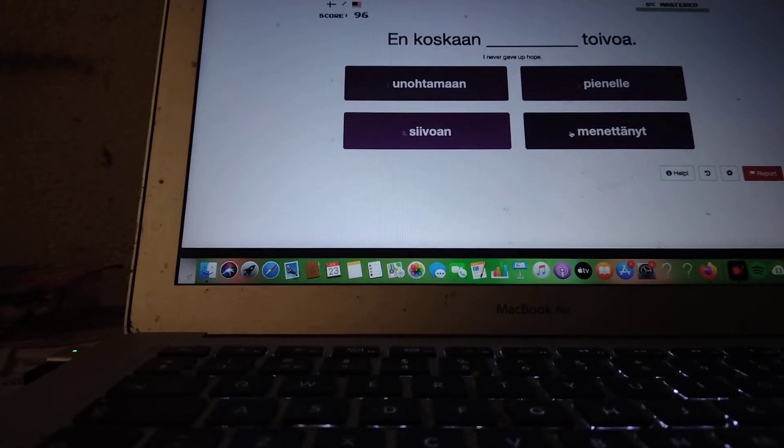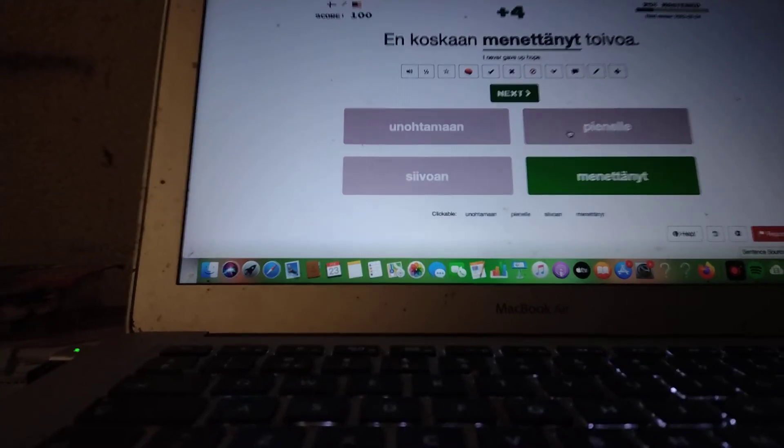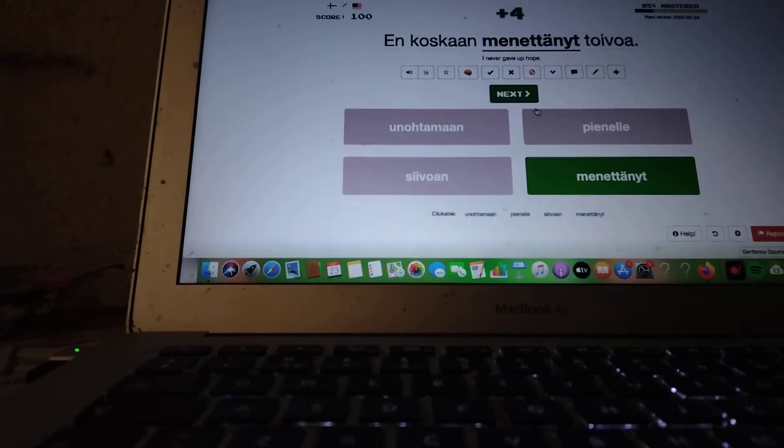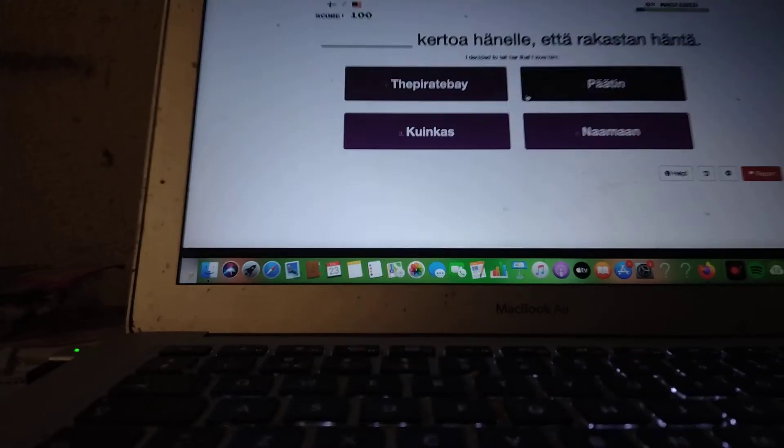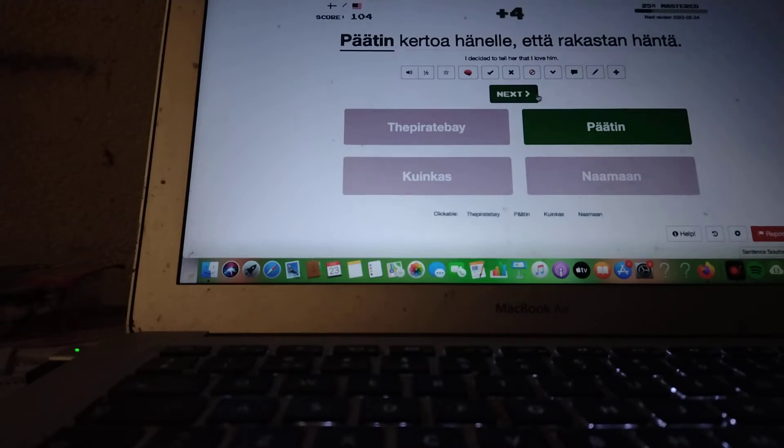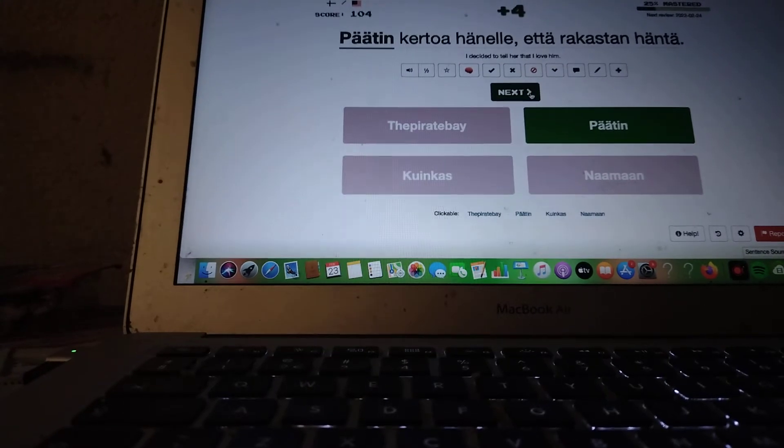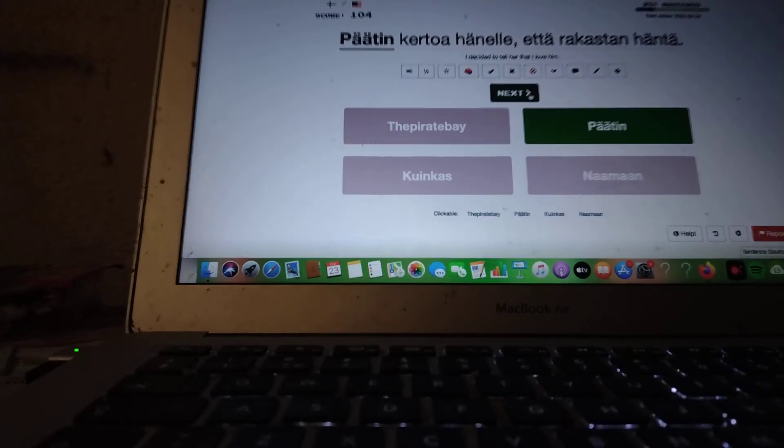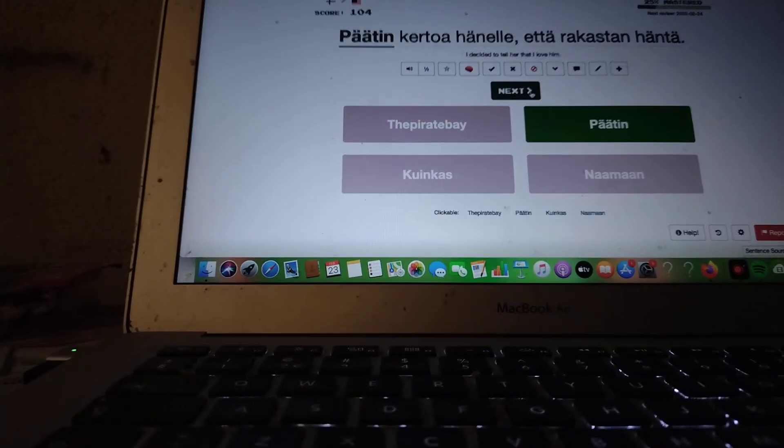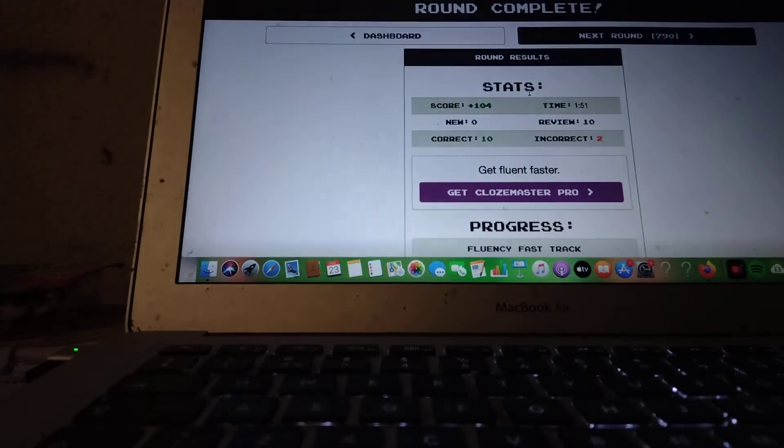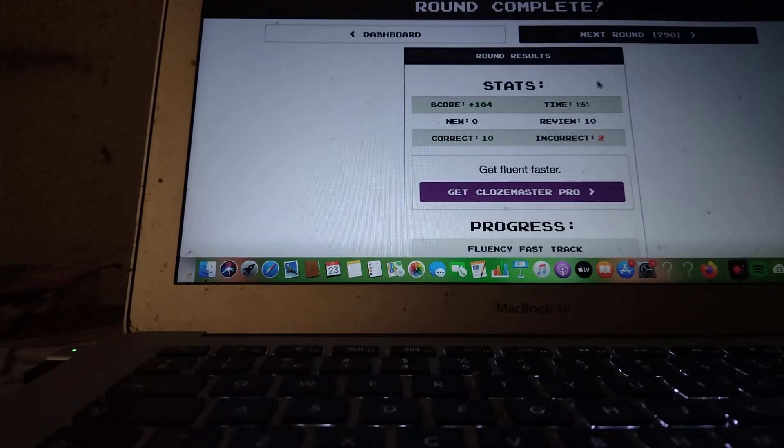That was menettänyt. En koskaan menettänyt toivoa. Menettänyt. Päätin. Päätin kertoa hänelle, että rakastan häntä. So, we're going to the next round.